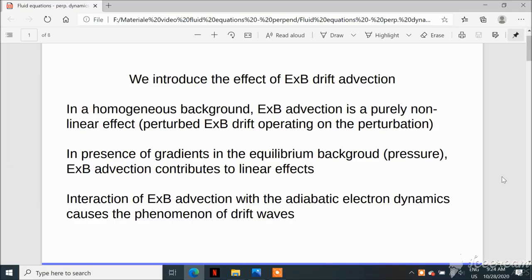Before we start with the equations, I have to remind some information — some hypotheses of the problem which are necessary to understand what follows. As I explained in the previous video, we are dealing with a simple plasma made of electrons and a single species of ions in the presence of a magnetic field, so the plasma is magnetized. The presence of the magnetic field introduces some effects, for example the drift effects caused by the interaction between gradients of quantities with the magnetic field and the gyration motion of charged particles around magnetic field lines.